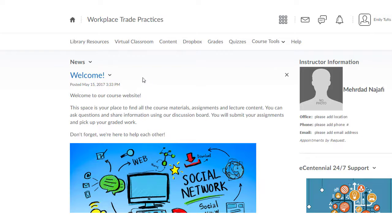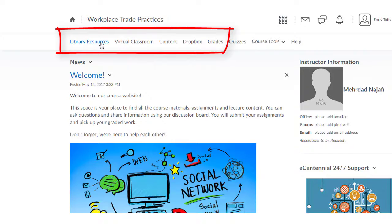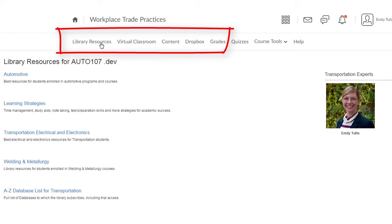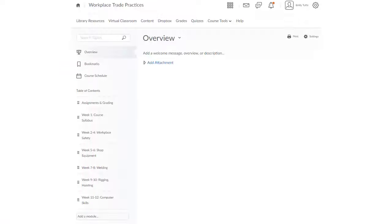Every eCentennial course homepage includes a link to the library resources in the navigation toolbar at the top. This connects students with customized library resources for their program and each of their courses.